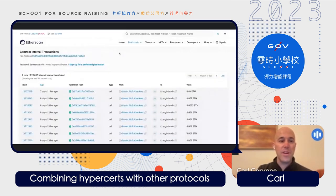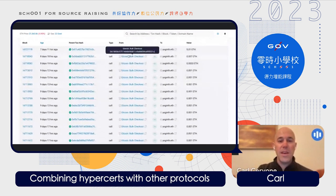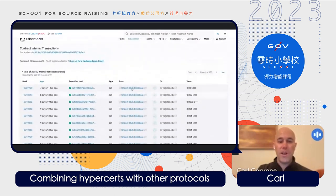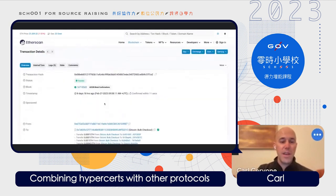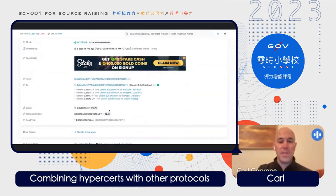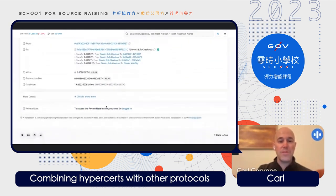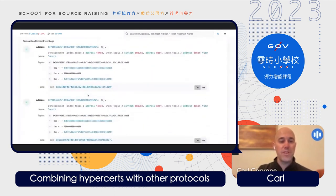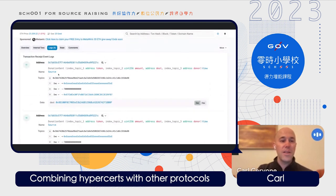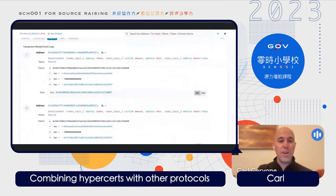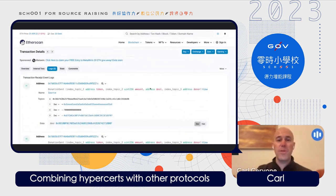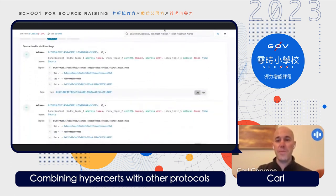I've taken the address and you can see every one of these transactions involving Gitcoin. All of these are recorded on chain. You can look at the details of the transaction, look at more information about the different events triggered through interaction with the smart contract. All of this data is available and accessible on chain.